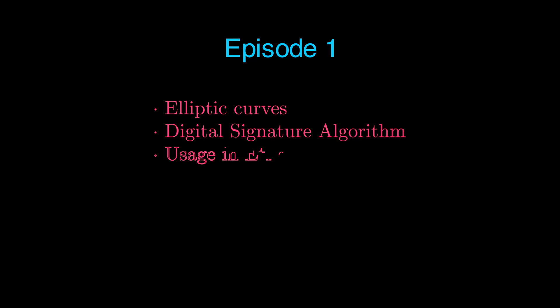By the end of the first episode, you will know the answers to all these questions. You will also know how elliptic curves are used in cryptography, how the digital signature algorithm works, and how they power every single transaction on Ethereum.